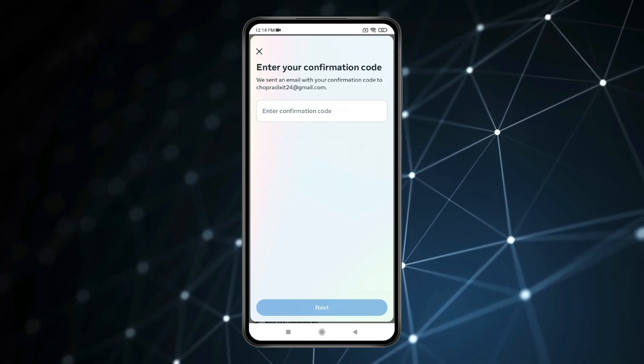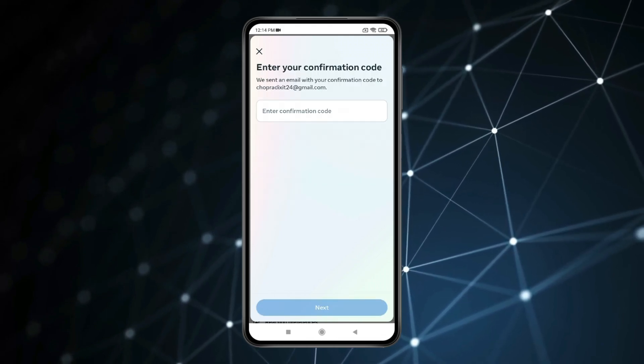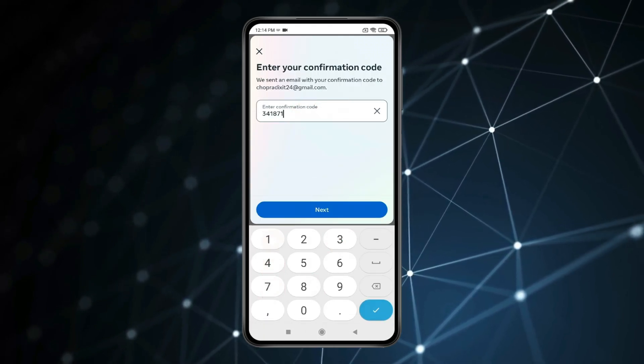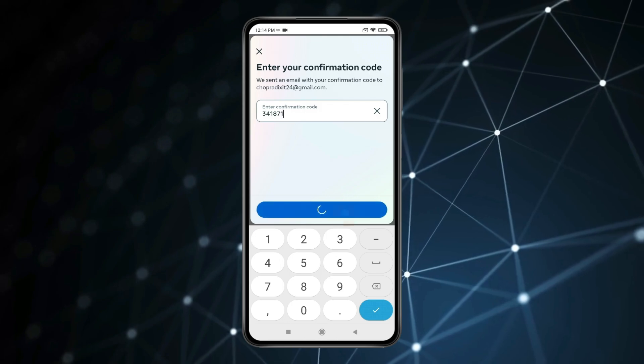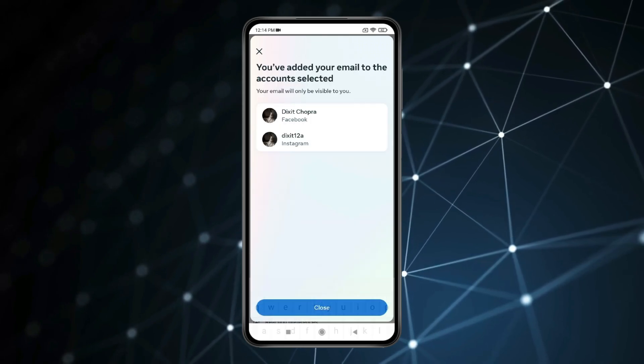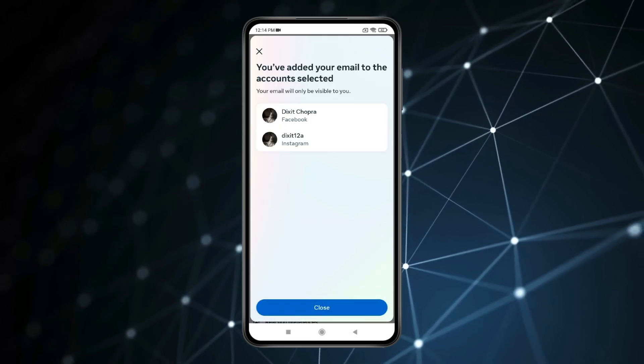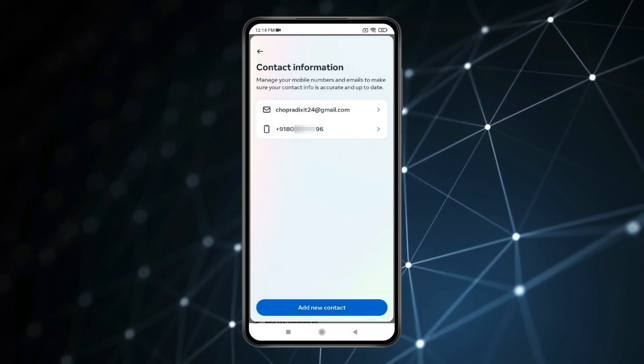Now enter the code you received on your email id and click on next. You can see the email is added. Click on close and go back.